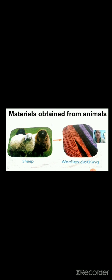Now we will see the materials we obtain from animals. Very well known is wool. We get wool from sheep. Wool is very important for us. In the winter season we wear woolen clothes. We make sweaters, shawls, and mufflers with the wool we get from sheep.